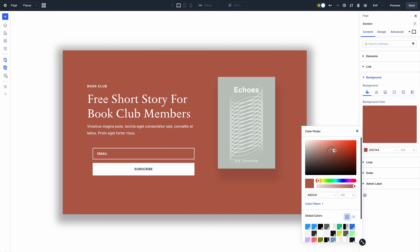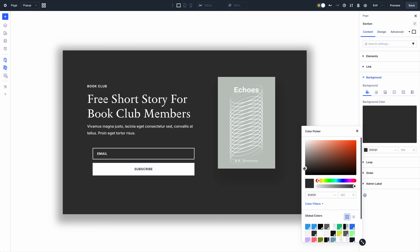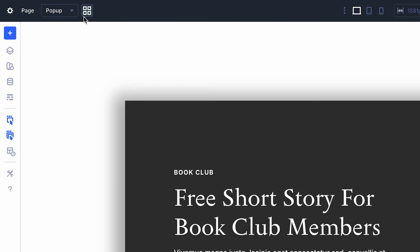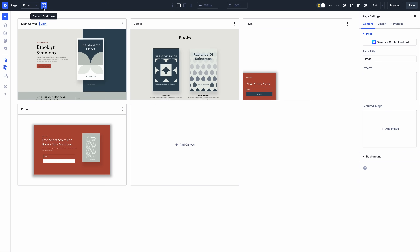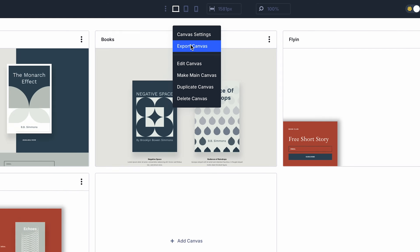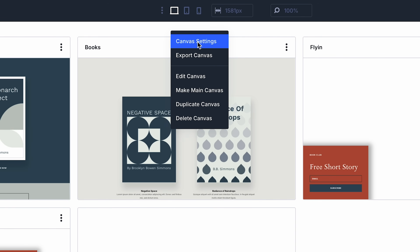Once inside a canvas, you can work freely within the detached workspace. Click the canvas grid view to get a visual view of all your canvases and switch between them.